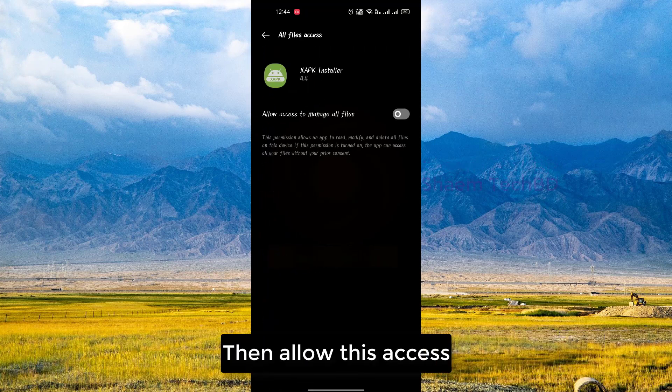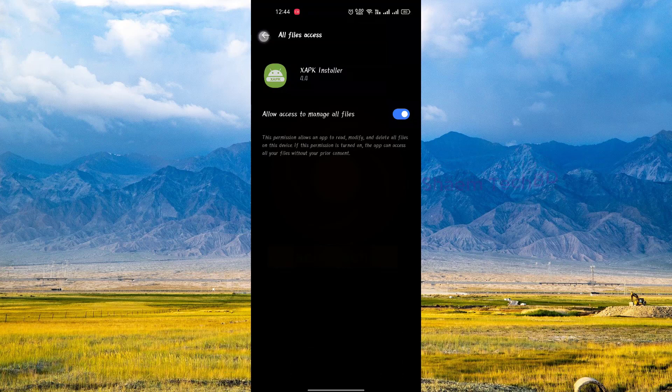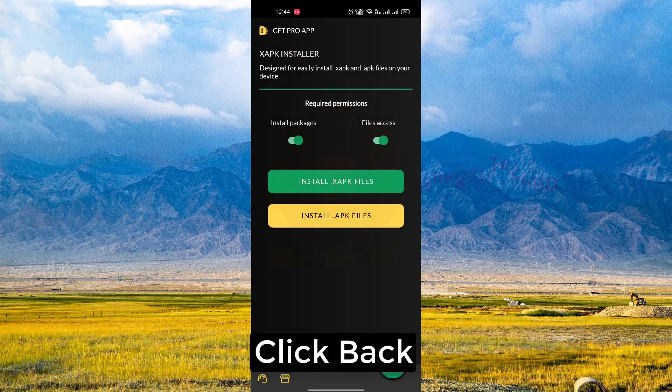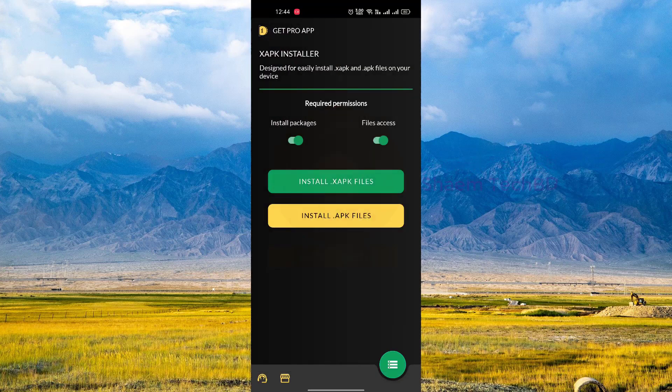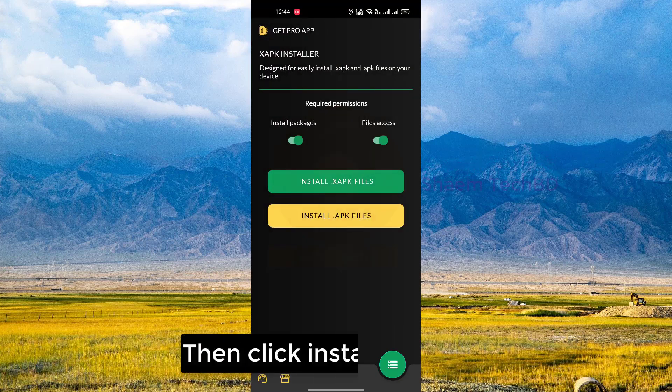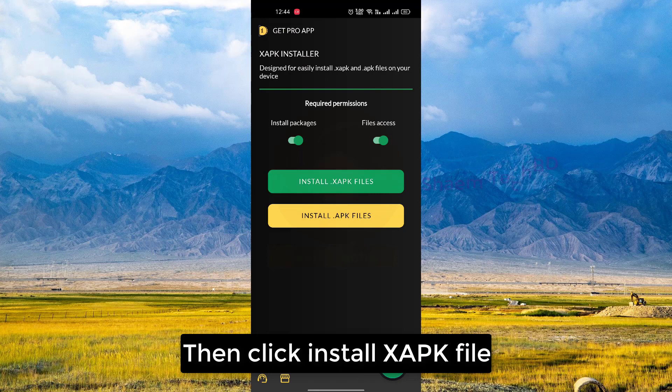Then allow this access and click back. Then click install XAPK file.